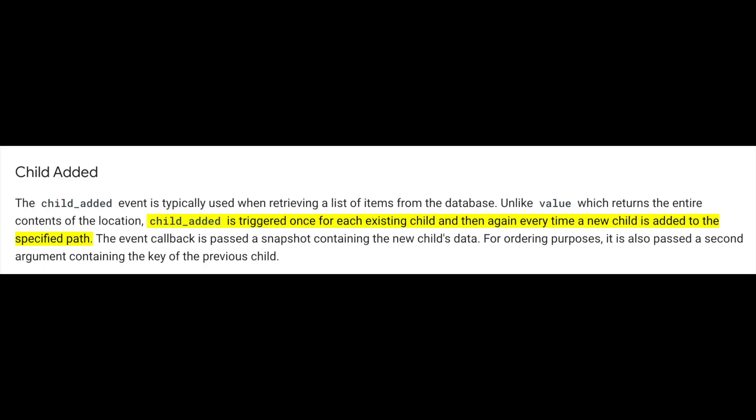So, I looked for its documentation and it says that the onChildAdded event is triggered once for each existing child and then again every time a new child is added.